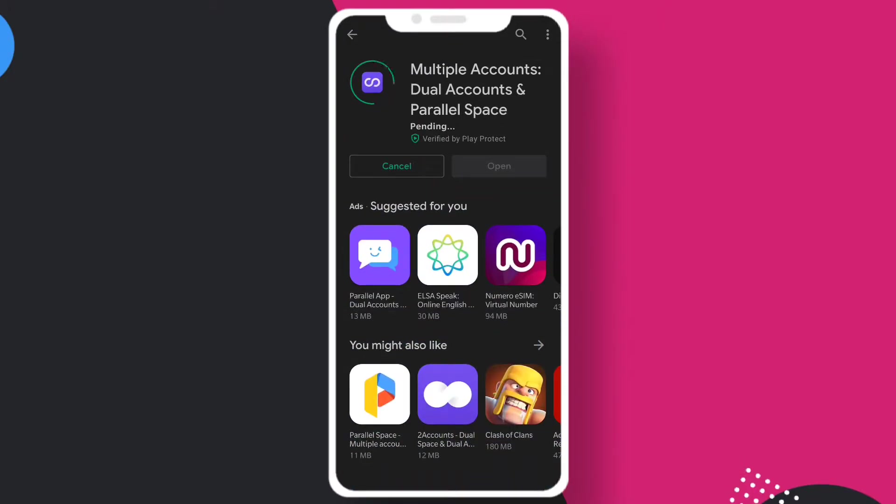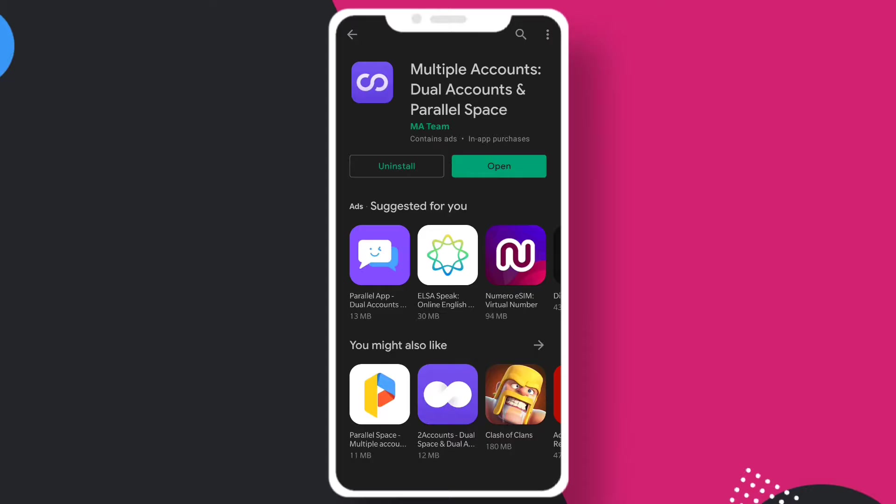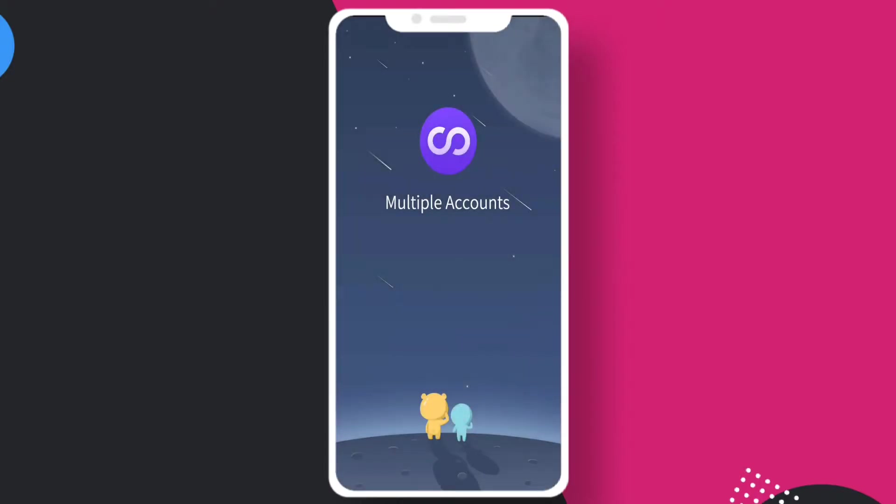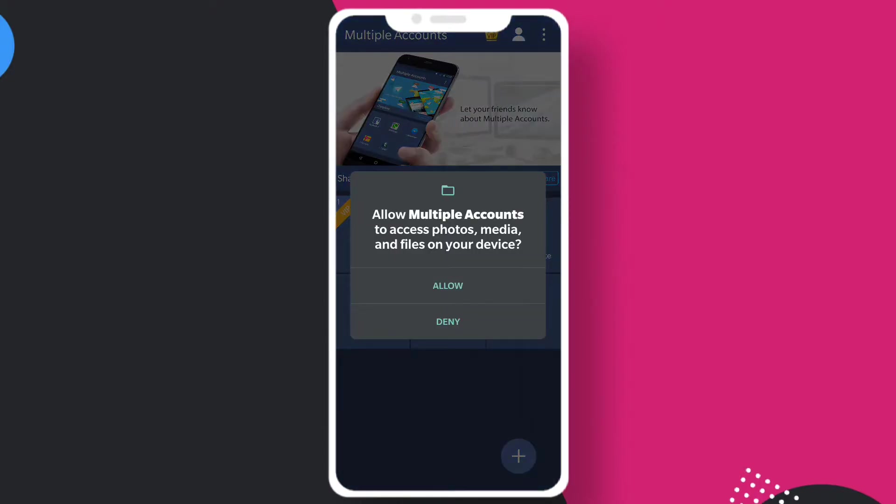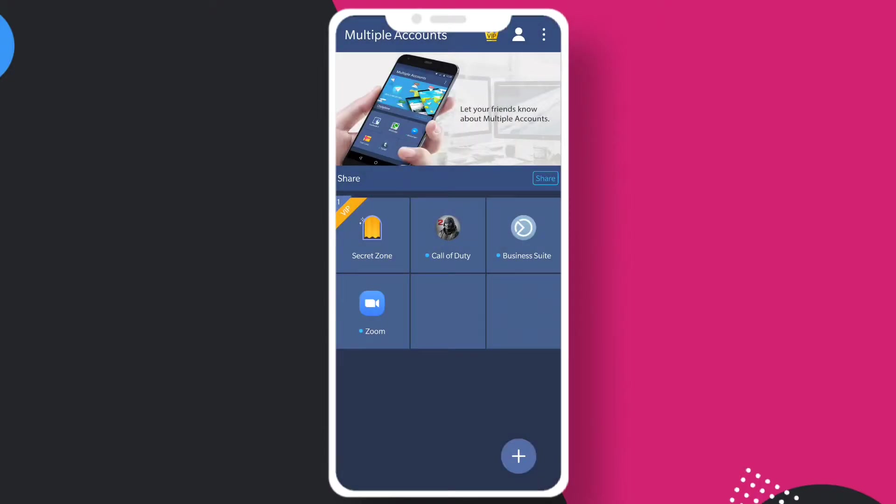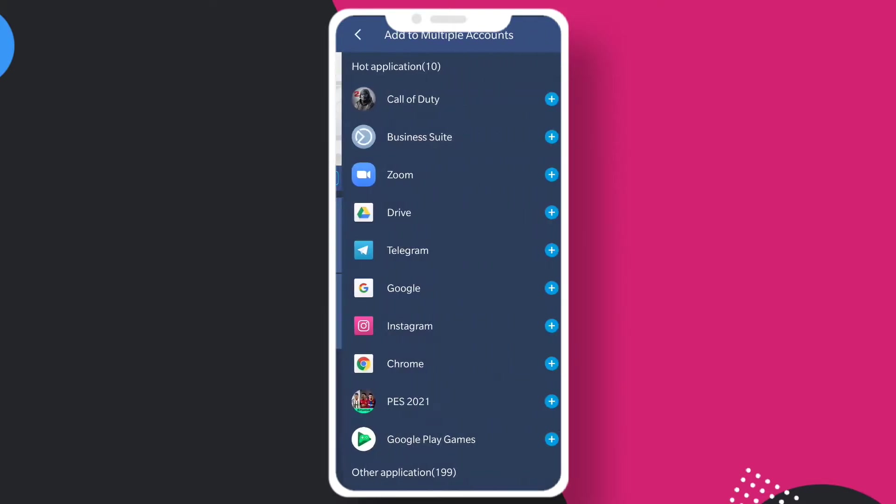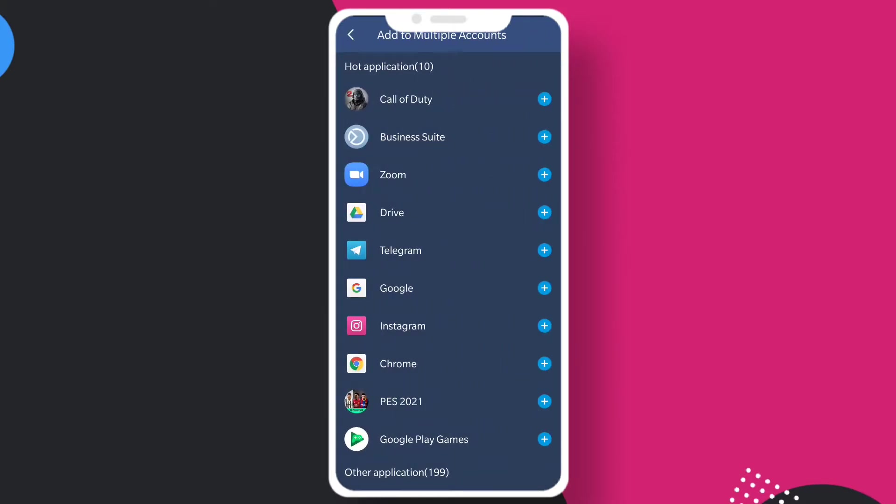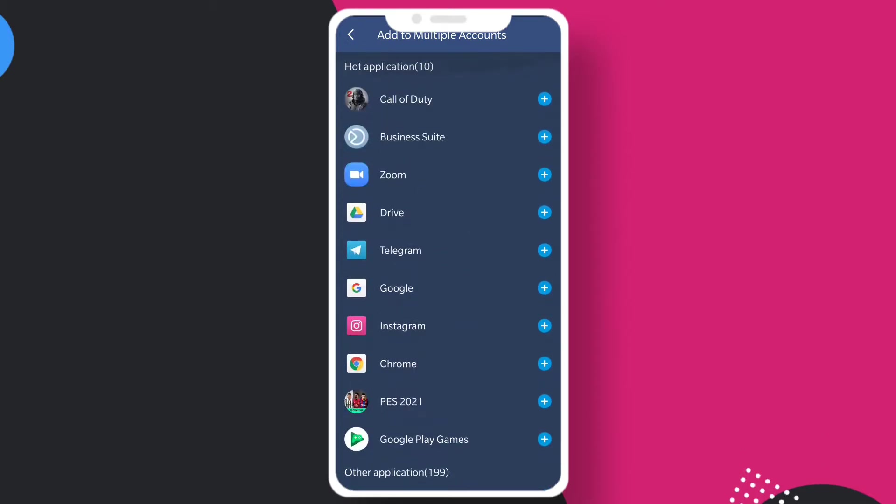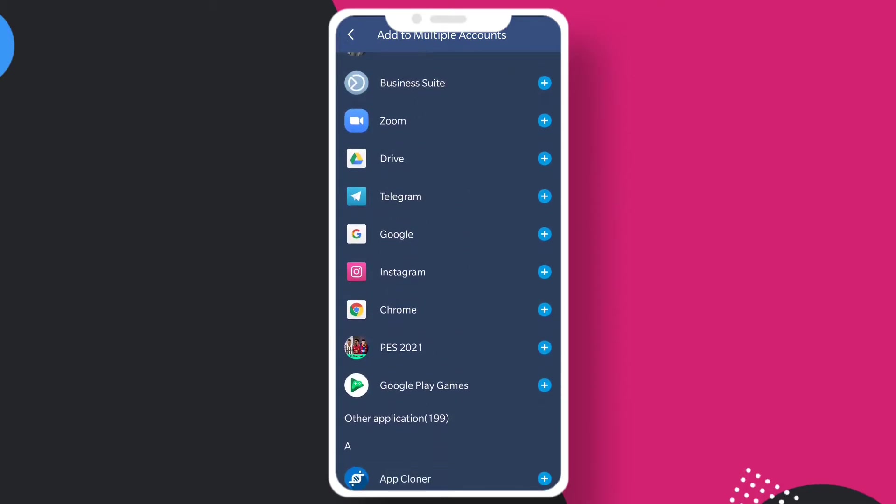I've just installed this software and you have to agree to all the terms and allow everything. Now here you can see there are applications. You have to tap on the plus icon and select the application which you want to make duplicate.